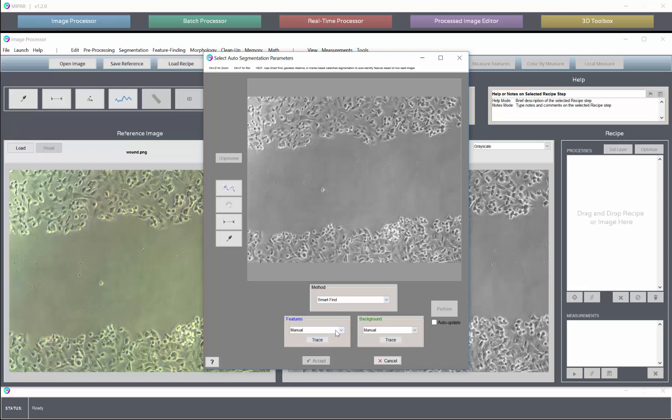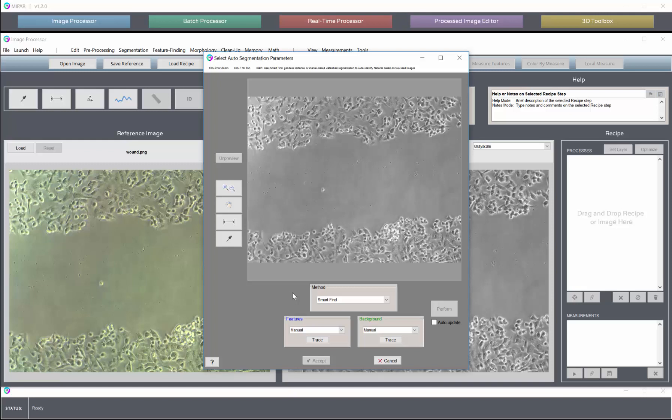We'll show the most common use which is the manual marking now, and a bit later we'll show an example of where you might want to draw traces from other memory steps.